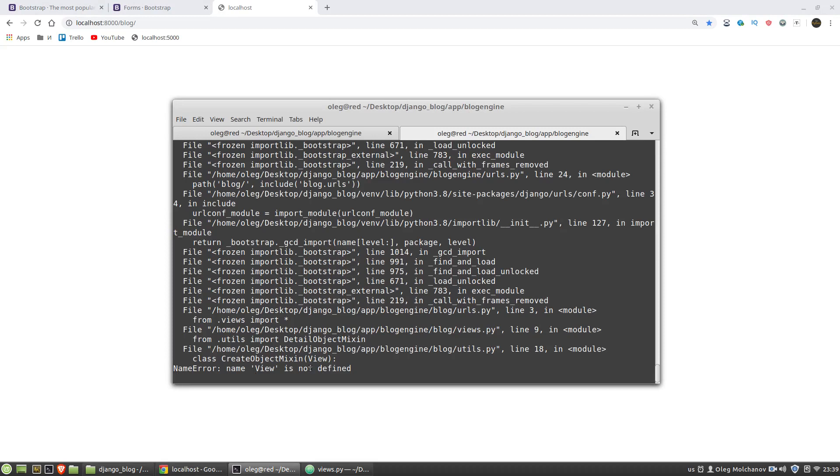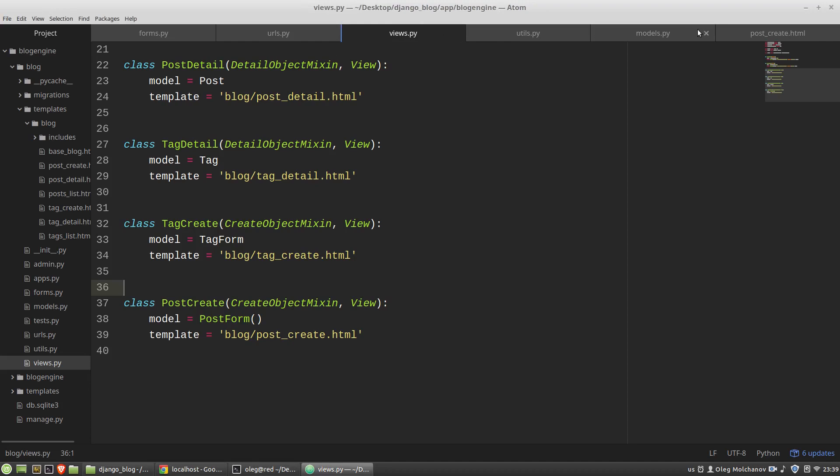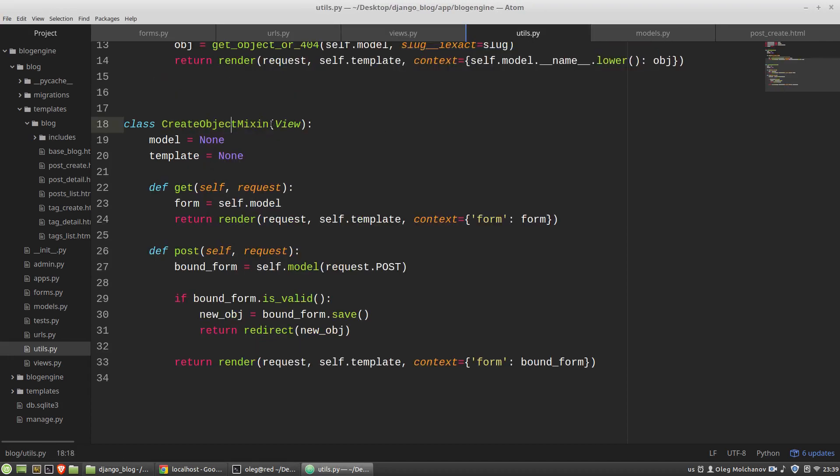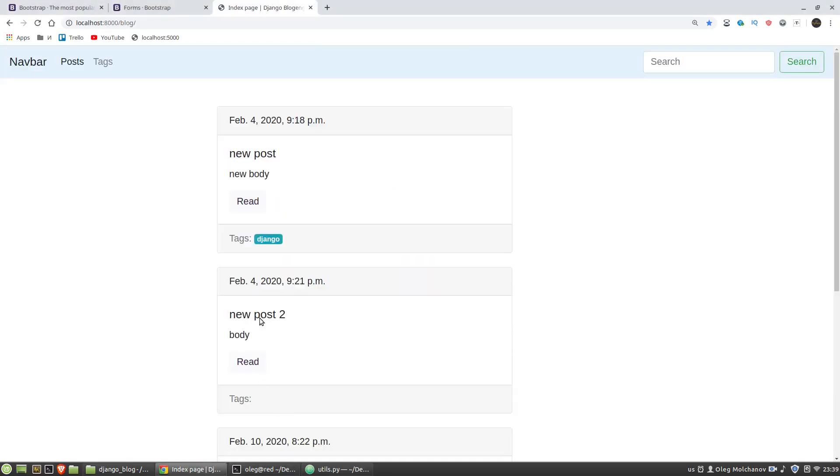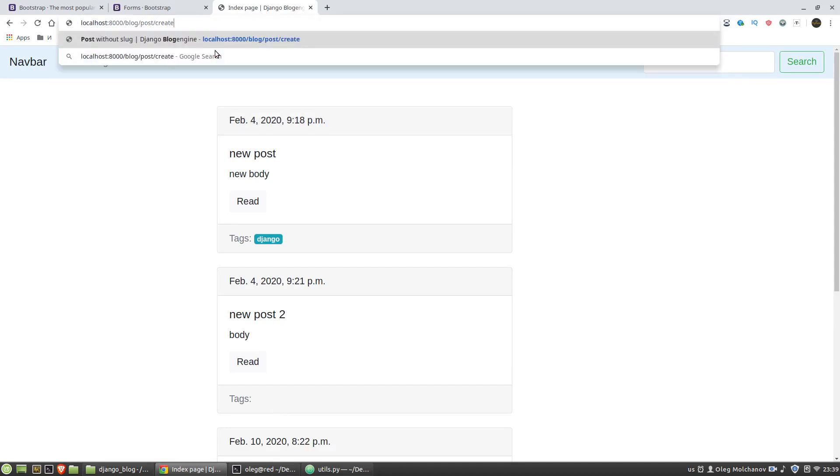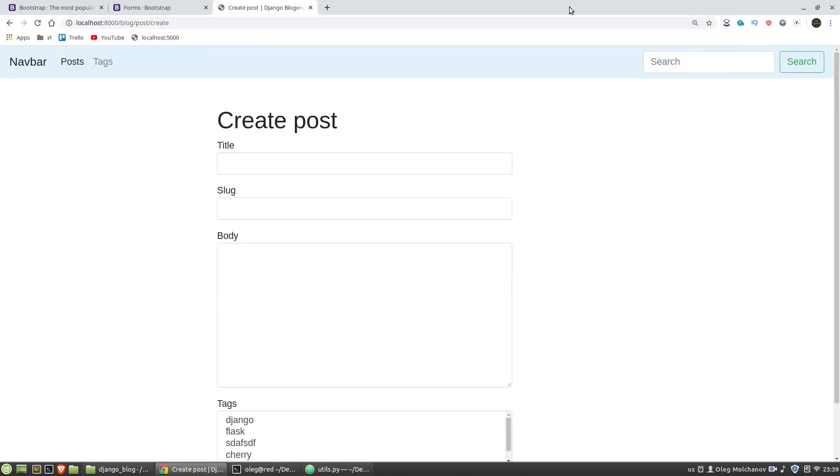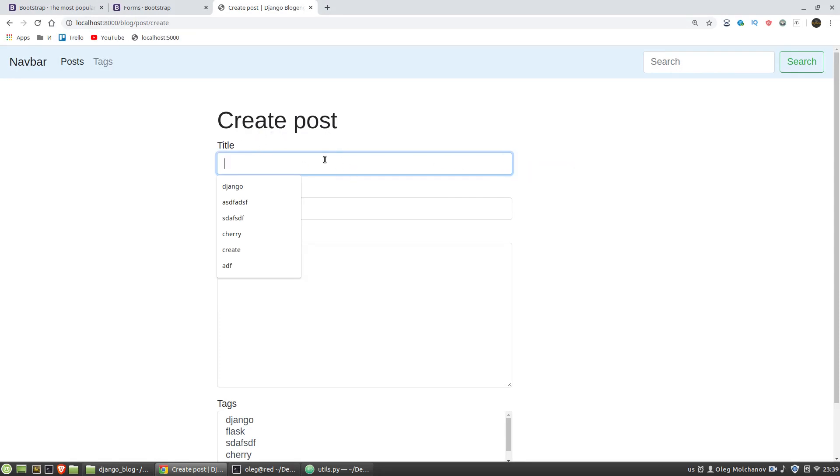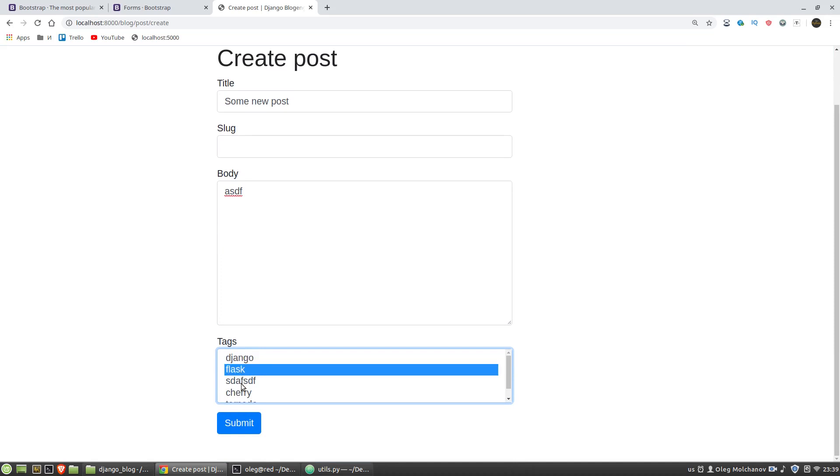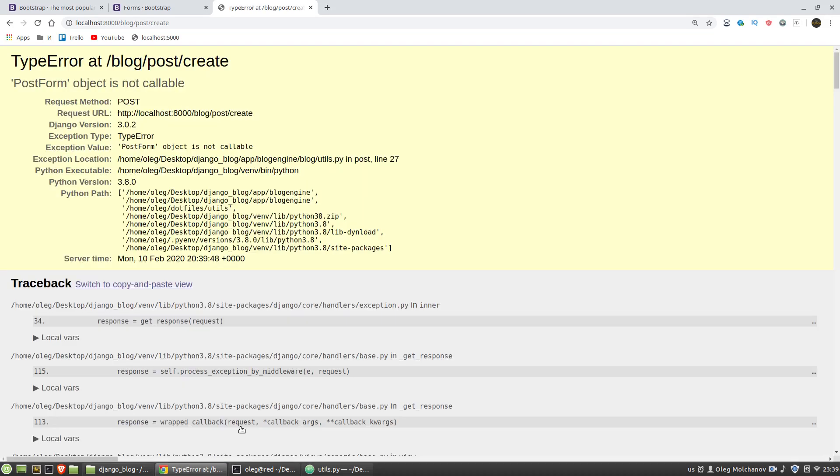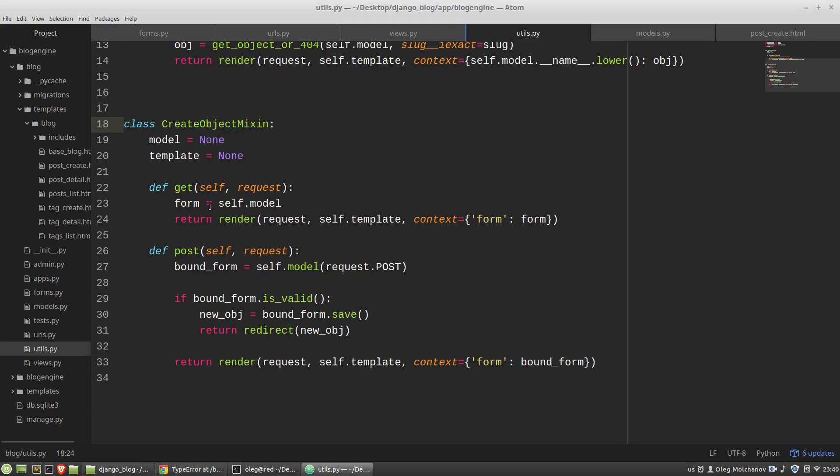Name view is not defined. That's right, utils.py module I copied TagCreateView but it is a mixin. The get method is working we can see our form. PostForm object is not callable utils.py line 27.